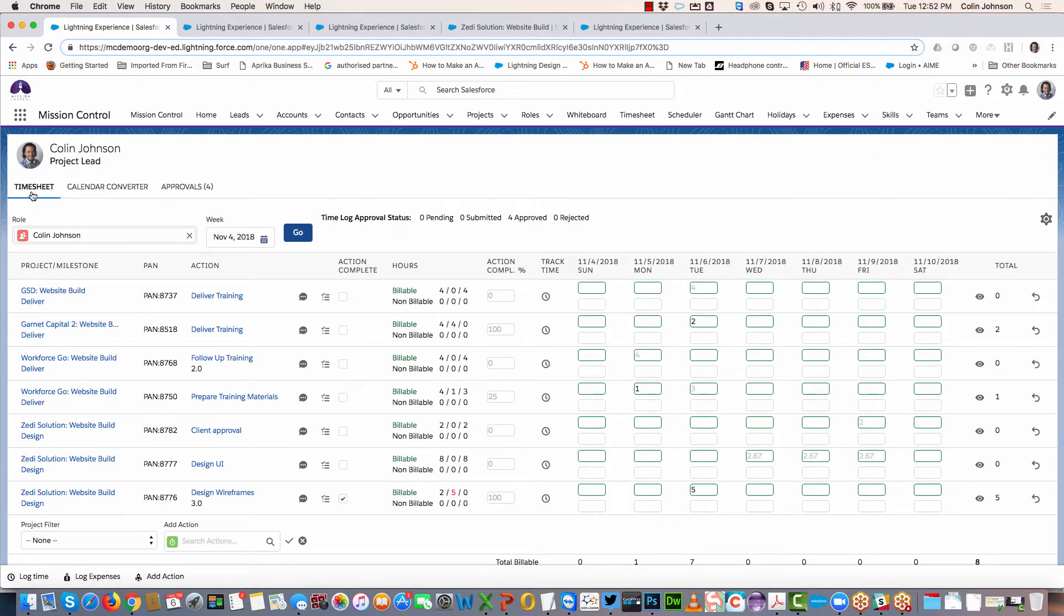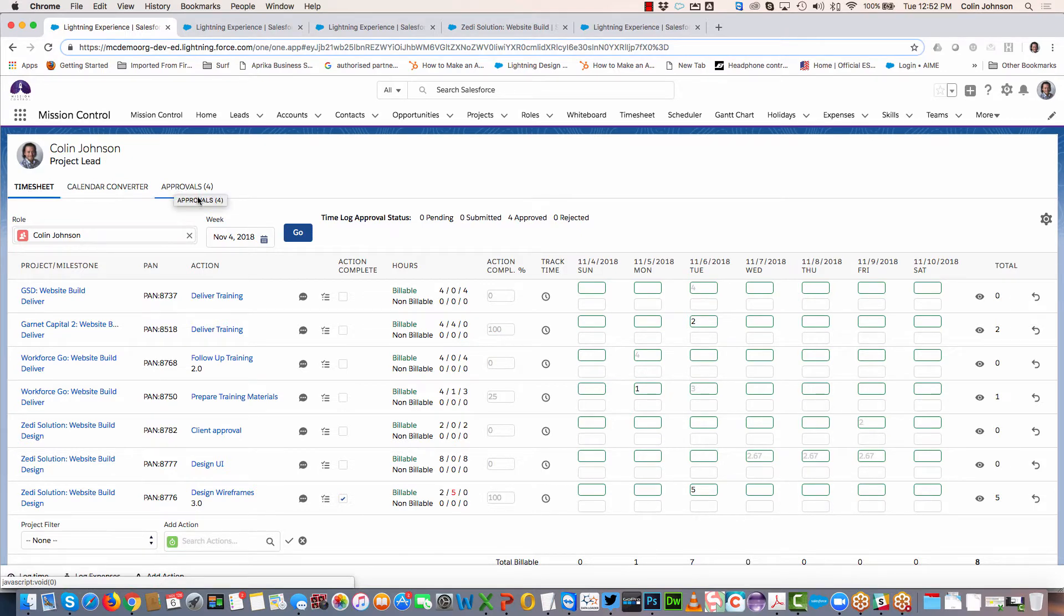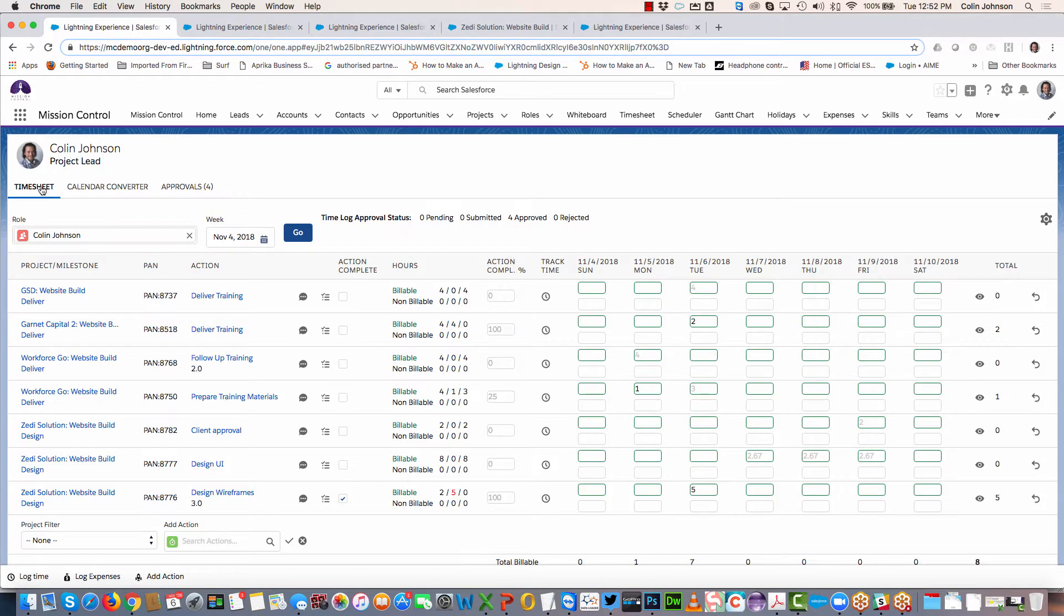When you initially load the timesheet, it comes to the timesheet tab. We've got three tabs: Timesheet, Calendar Converter, and Approvals. Note that the Approvals tab will only be visible if you have time logs that require your approval.